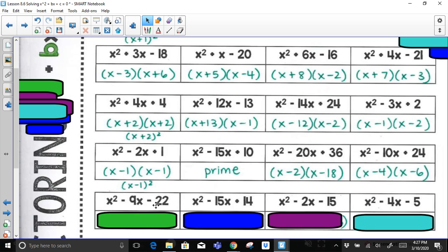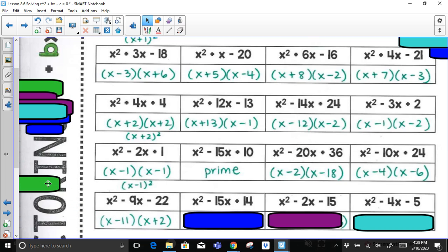For x² − 9x − 22: factor pairs of 22 — 1 and 22, no; 2 and 11, yes. To get a sum of negative 9, negative 11 and positive 2 works: they add to negative 9 and multiply to negative 22.